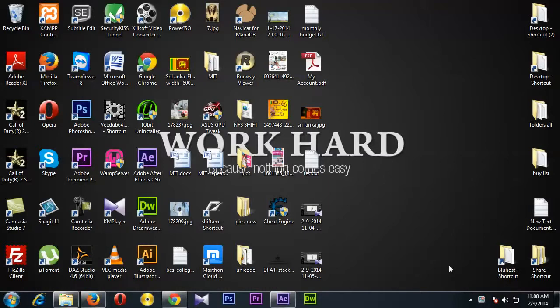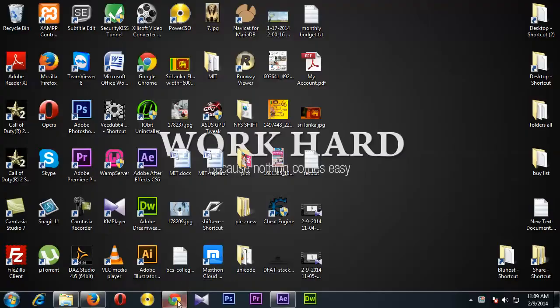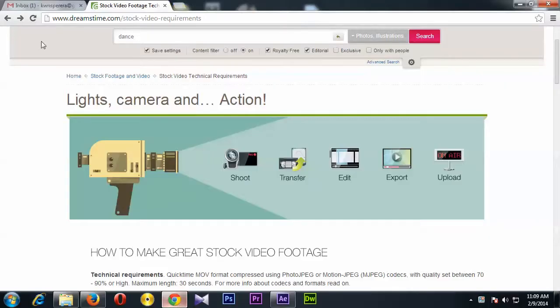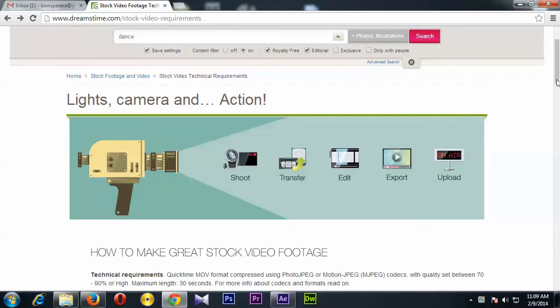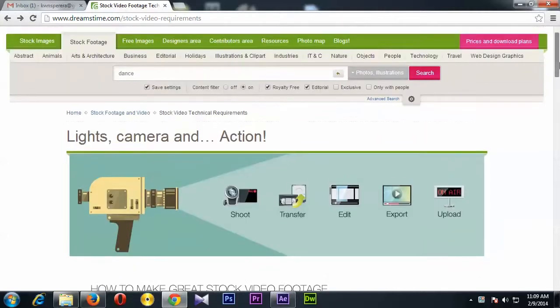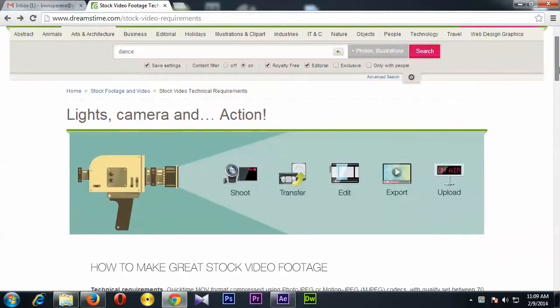Hey guys, welcome to Do It Easy Guide videos. Today I'm going to discuss with you about Dreamstime stock video uploading and how to export a correct video format with correct codecs.